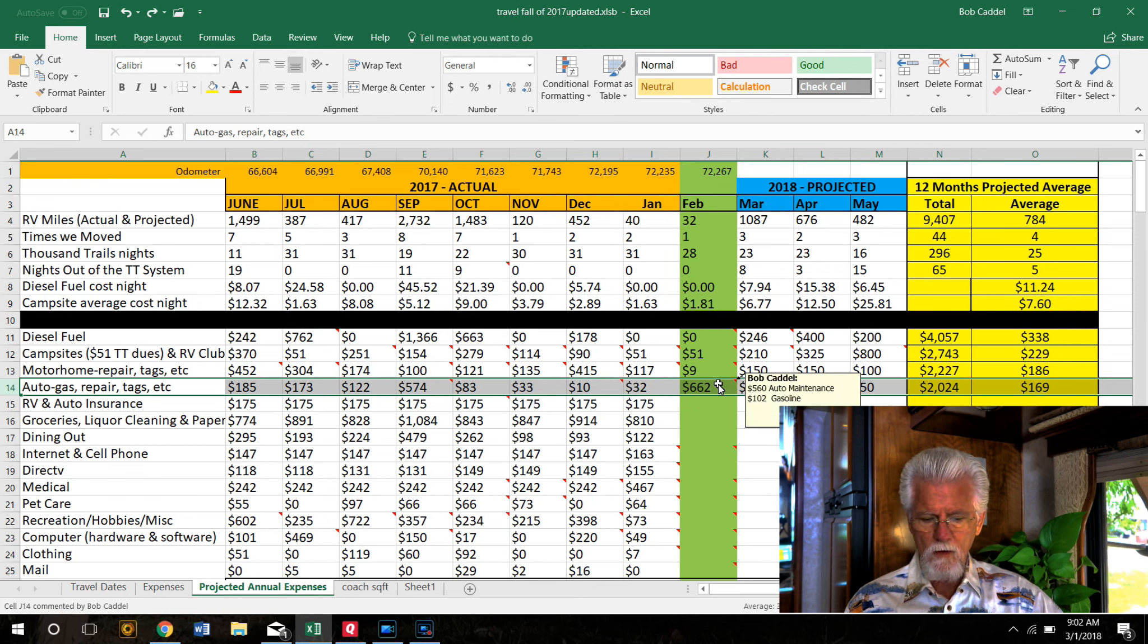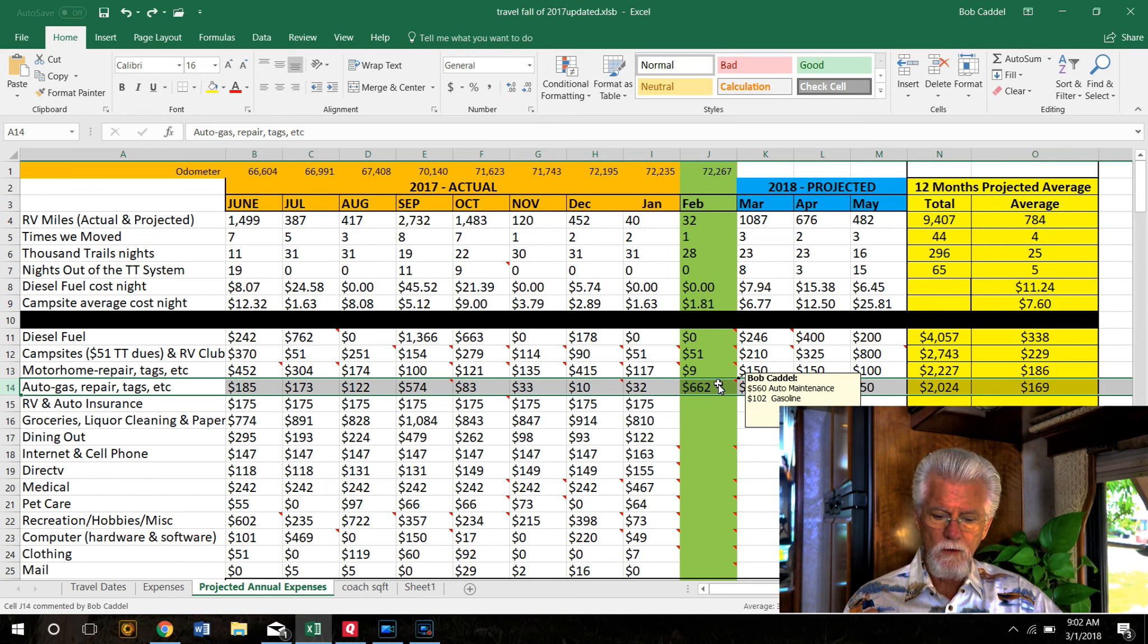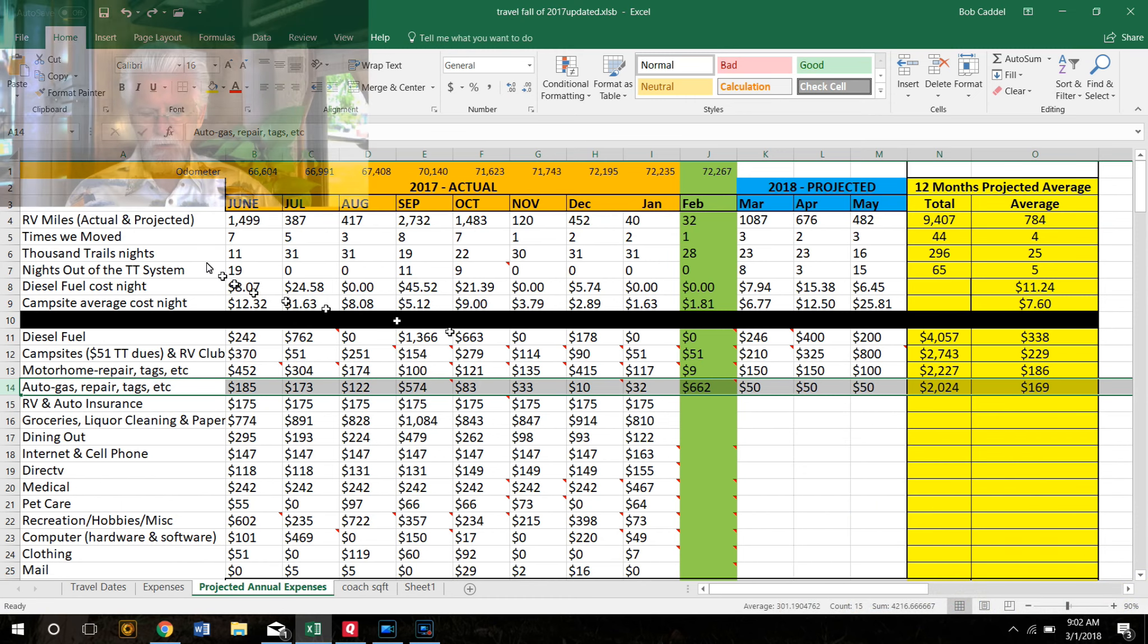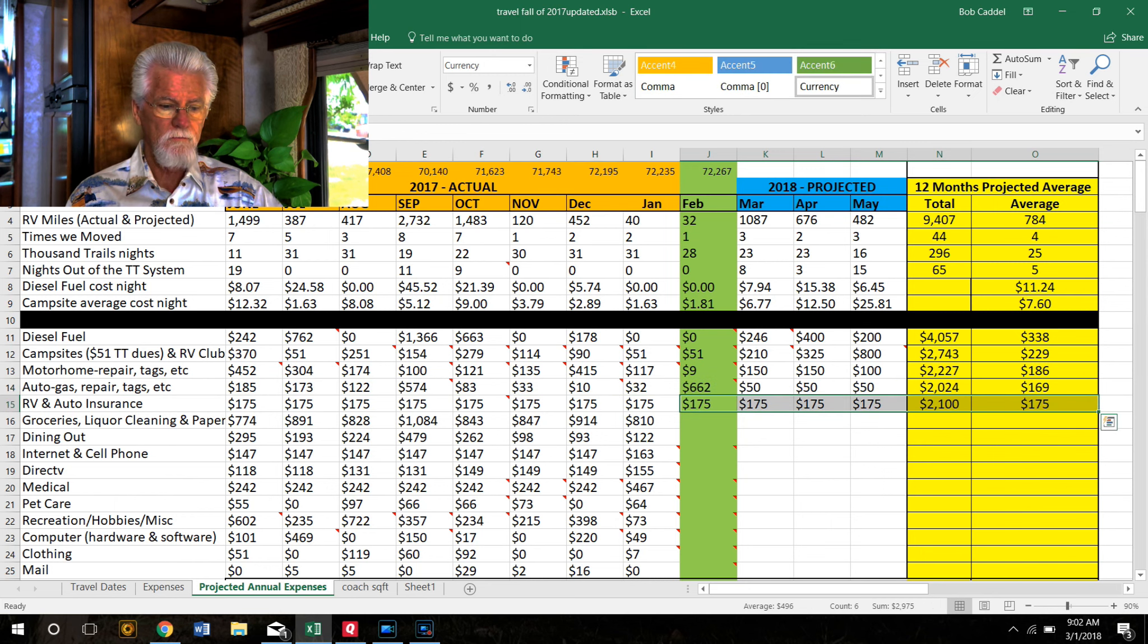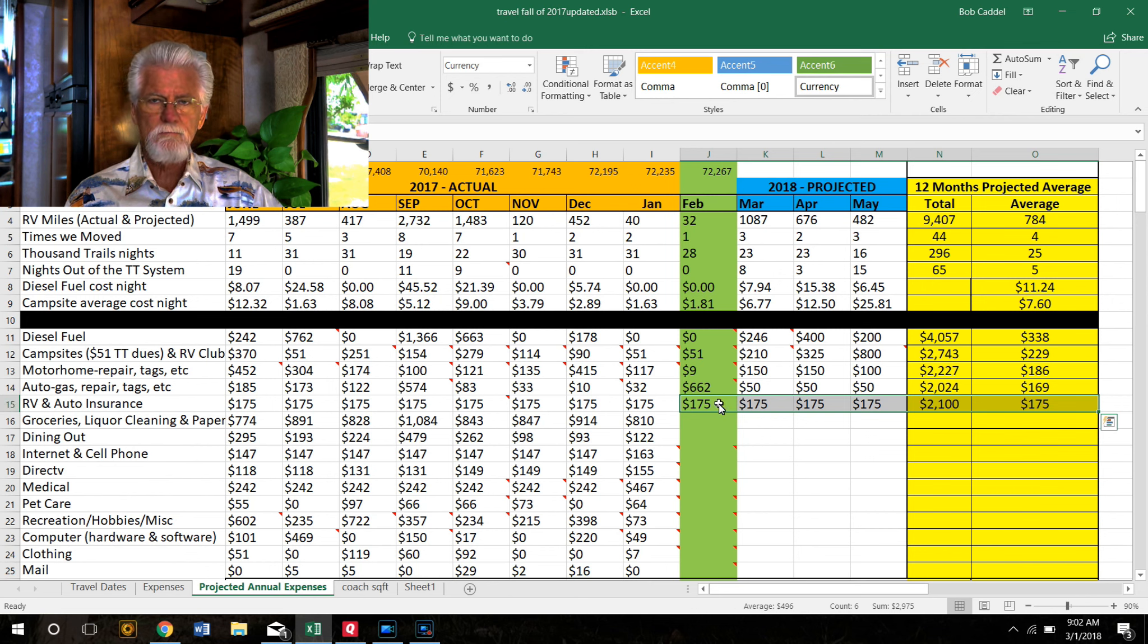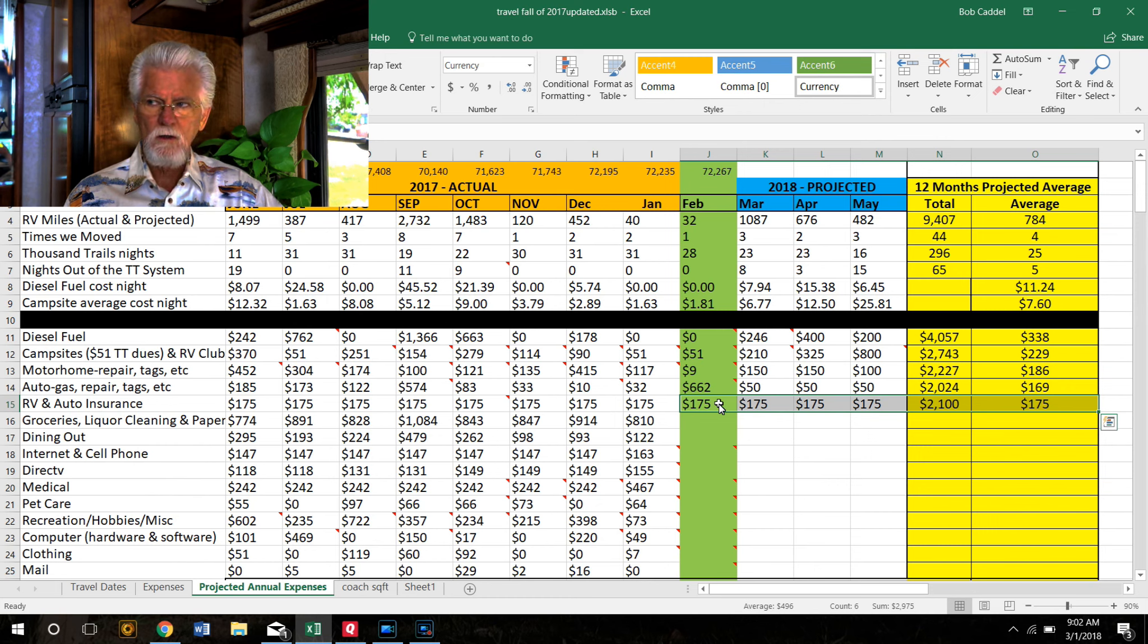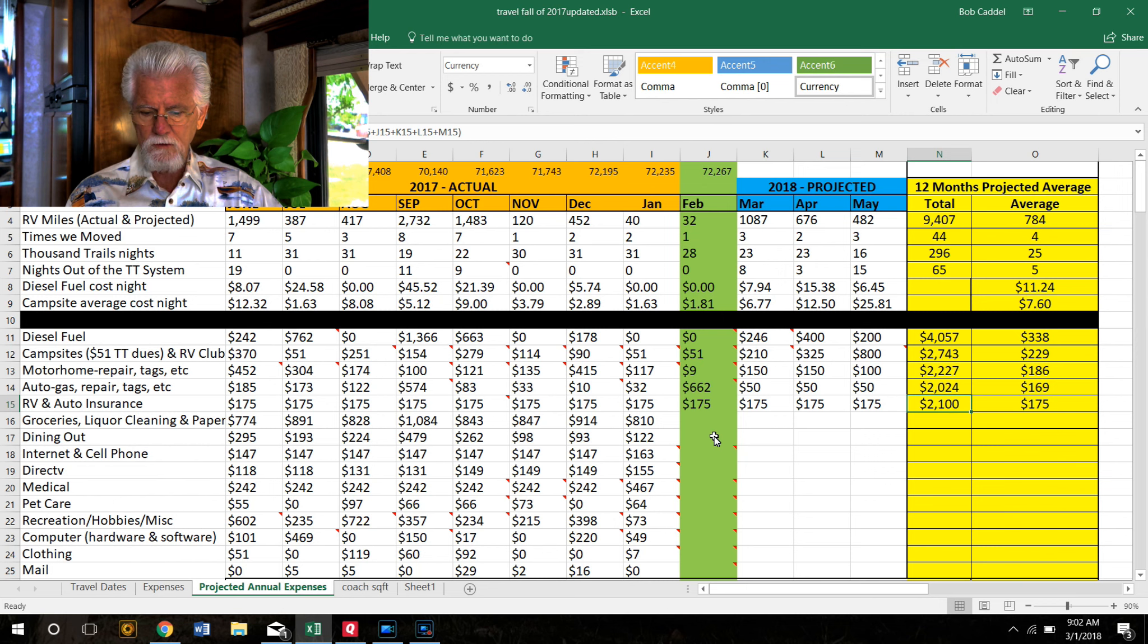Our car expenses - we had to do a 30,000-mile service on our toad that we tow along with us. They changed the transmission fluid and oil and rotated the tires, all that stuff, and then $102 for gasoline in the car. We did a fair amount of driving around this month. RV and auto insurance - we spend like I think it's $900 on the car and $1,200 on the motorhome. So we just put in $175 a month to get us up to that total of $2,100 for both of those.